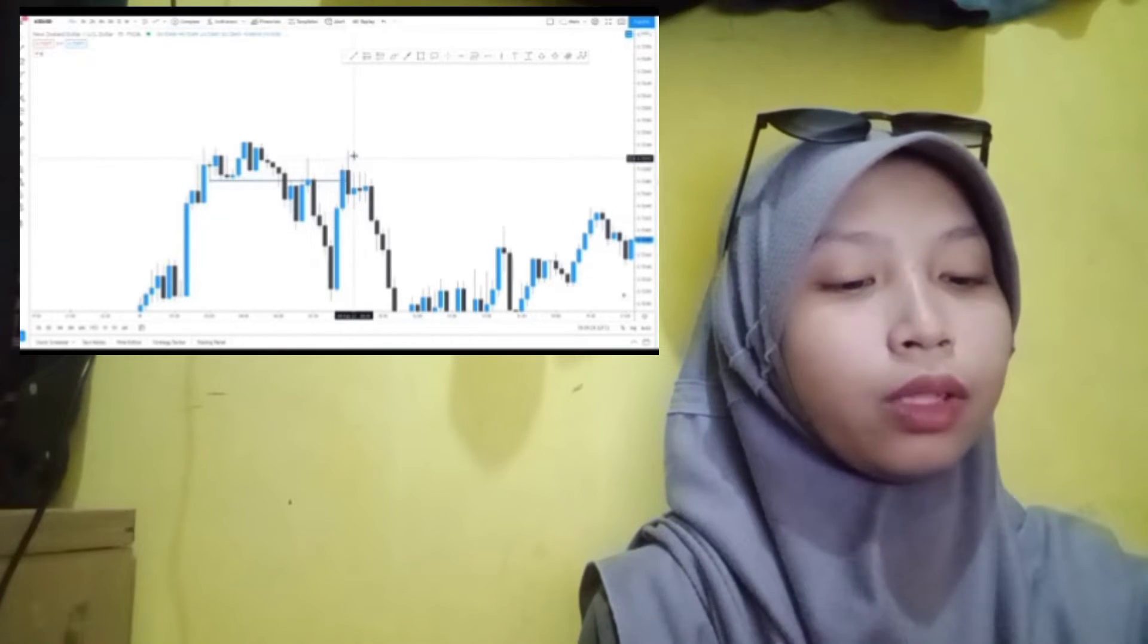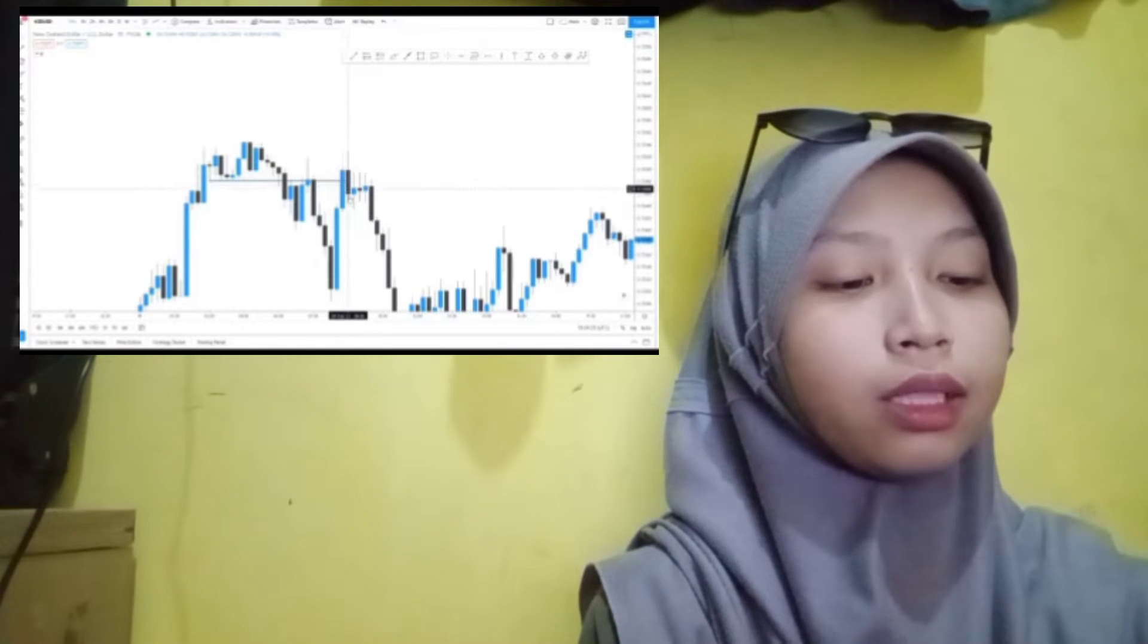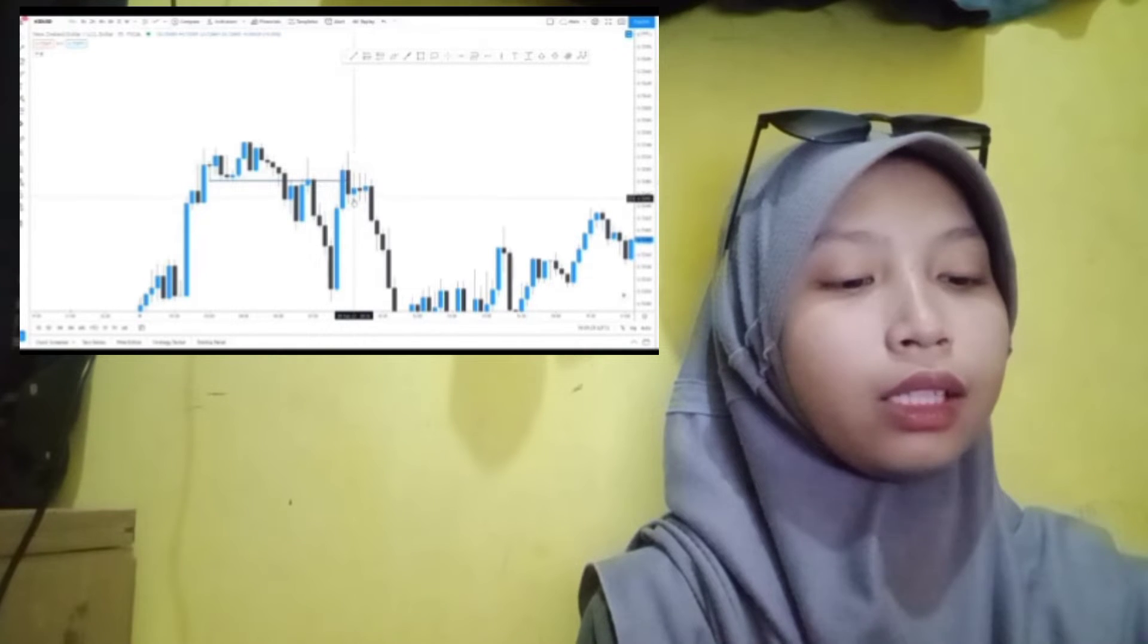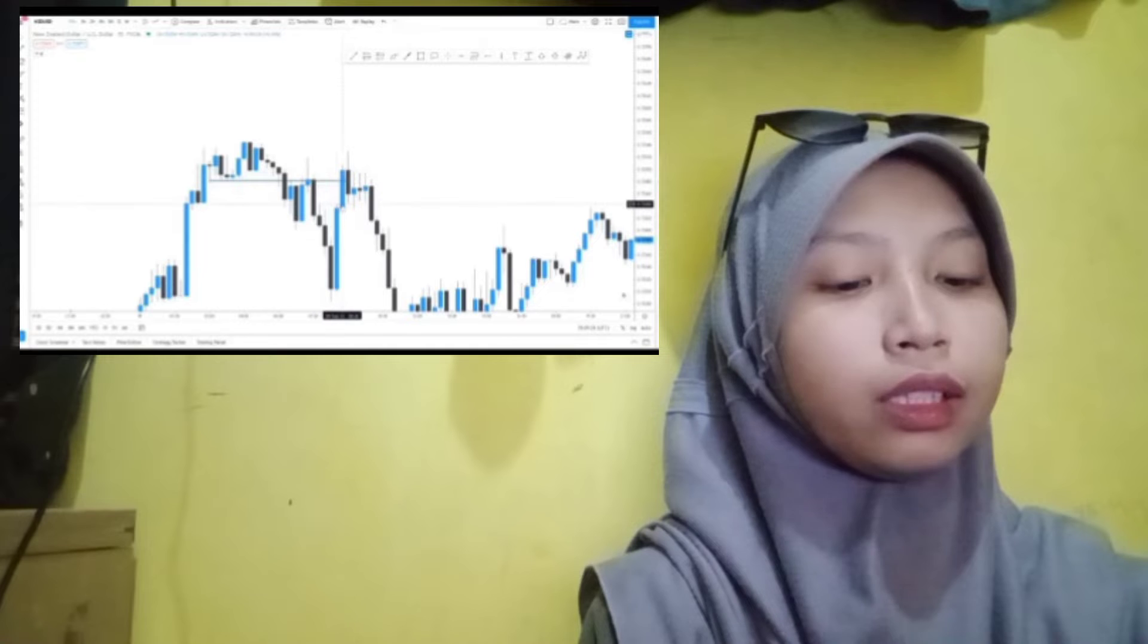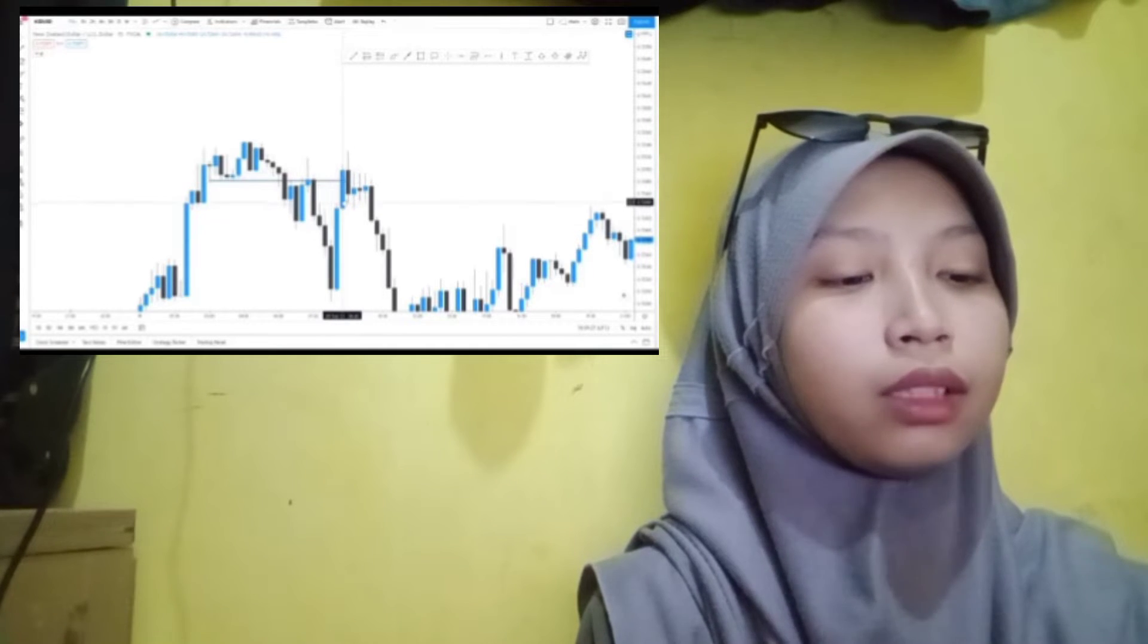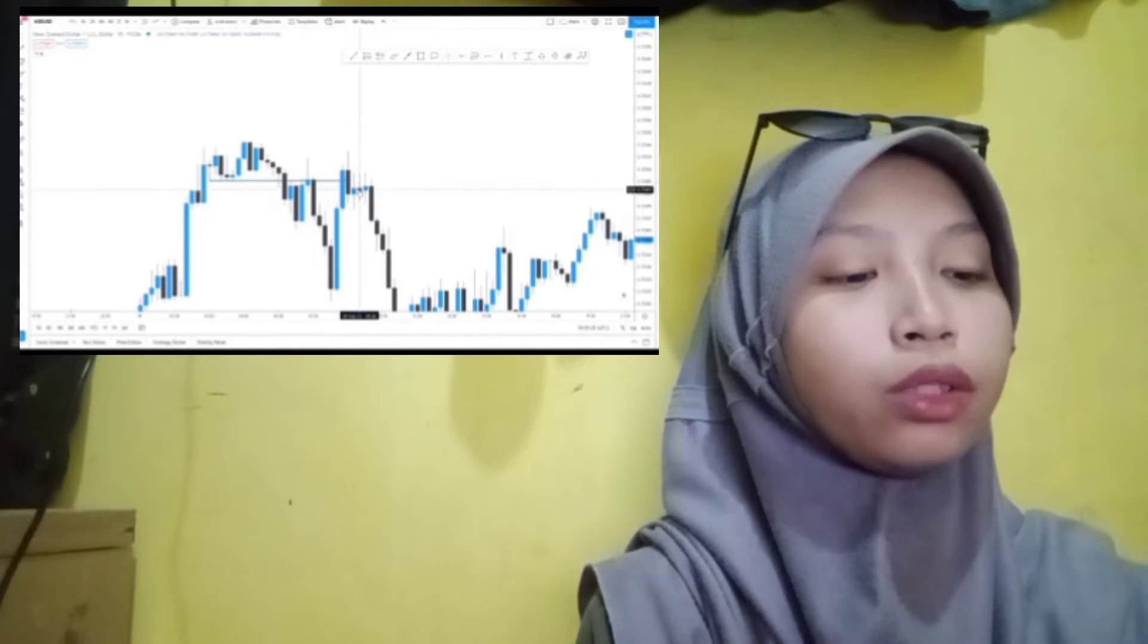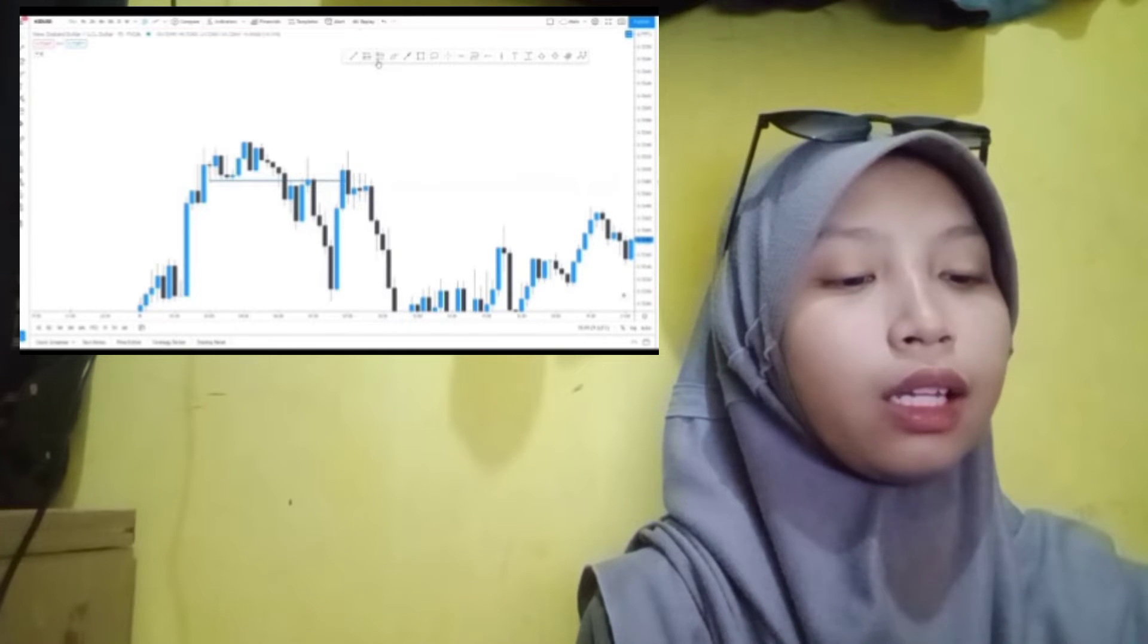MSCI's broadest index of Asia-Pacific shares outside Japan edged up 0.3 percent after U.S. stocks ended the previous session with mild gains. Australian shares climbed 0.7 percent while Japanese Nikkei stock index rose 0.52 percent and China's CSI 300 advanced 0.27 percent.